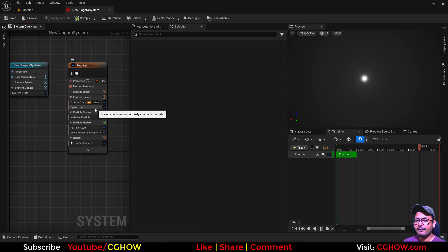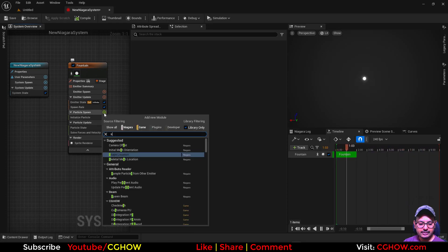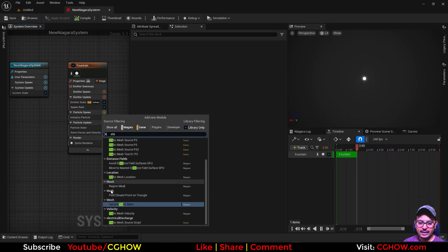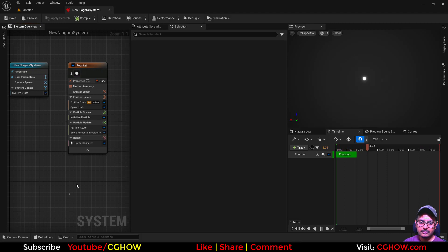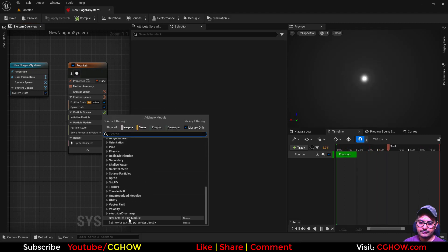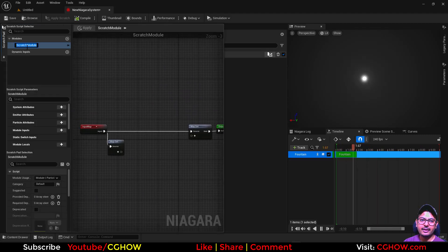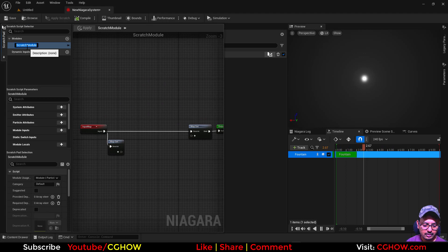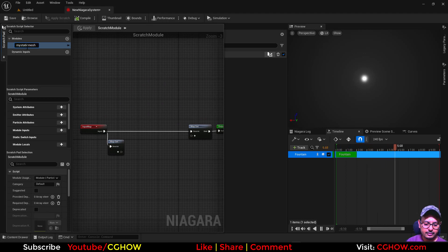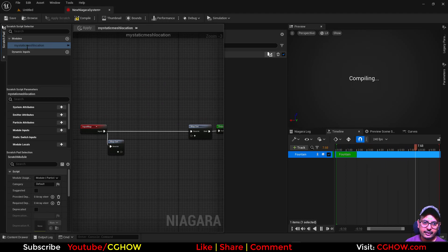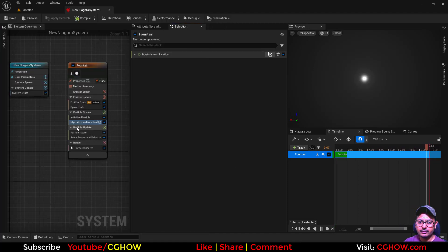So let's say you have this and I take the scratchpad. You can rename it 'my static mesh location' that you have created. So here it is.